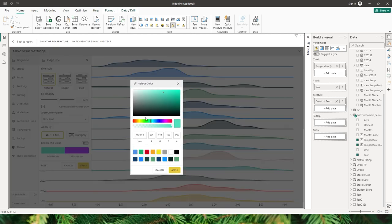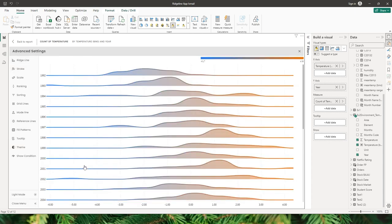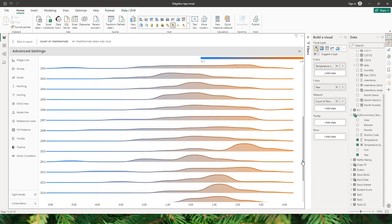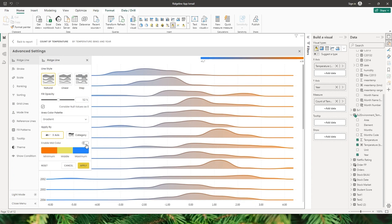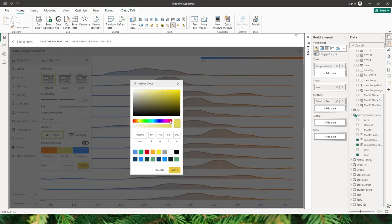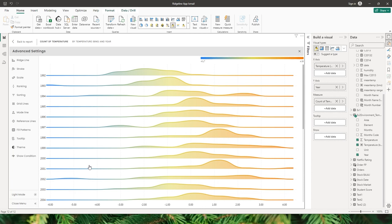Let's choose a minimum color — I'll go with the orangish color and click apply — then choose the maximum color as blue and click apply. You can see we are now indicating the colder temperatures, and as it gets hotter the color turns towards orange. You can also enable mid color and choose the color of your choice. When you click apply, the mid color turns yellow.